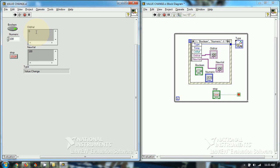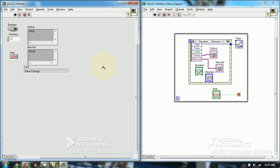If I click on the numeric and enter a value, it will show old value is 0 and new value is 100. If I change it again, old value is 100 and new value is minus 5. If I click the stop button, it will stop. This is all about using the value change event simultaneously on two or more variables.